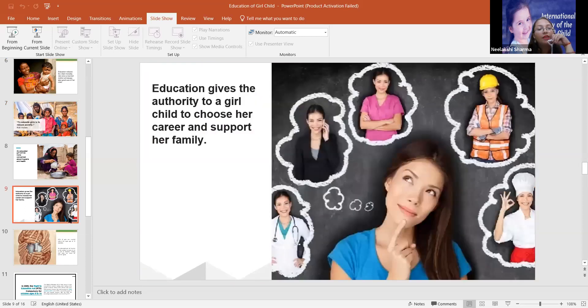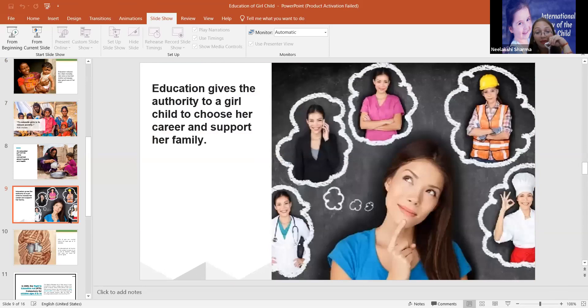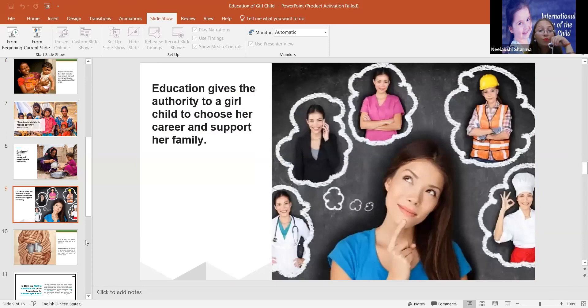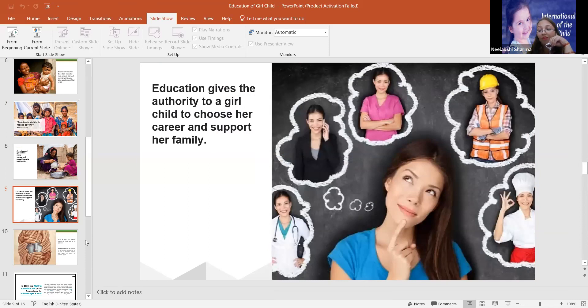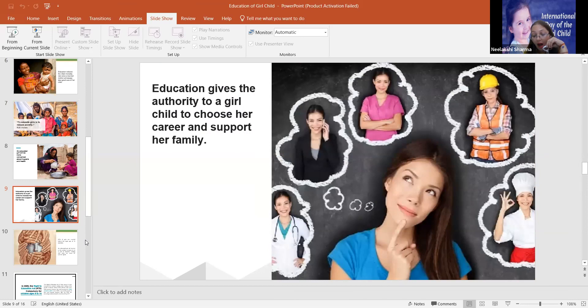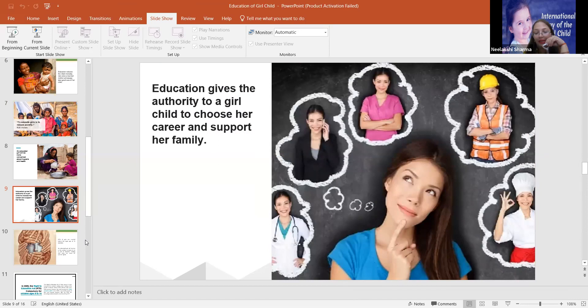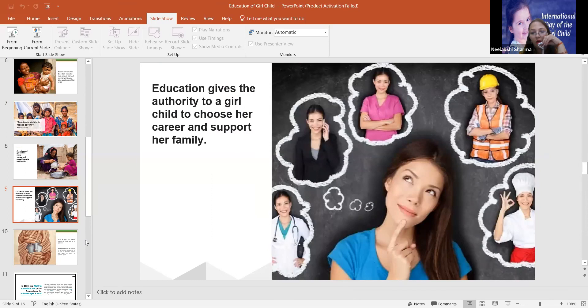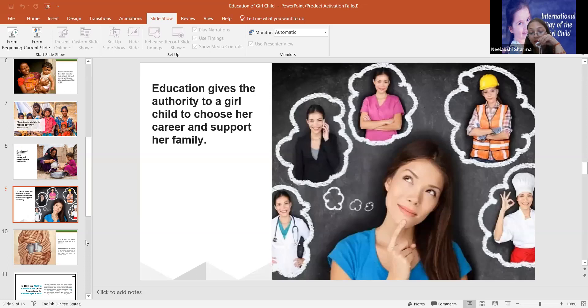Education gives the authority to a girl child to choose her career and support her family. You know, there were times when there were only specific fields, only male-dominated areas like Army, Navy, Air Force where girls were not allowed. But over the years, we have seen changes and they are visible now in our society. There are females in these fields too. I will tell you a few examples because I have seen their interviews.